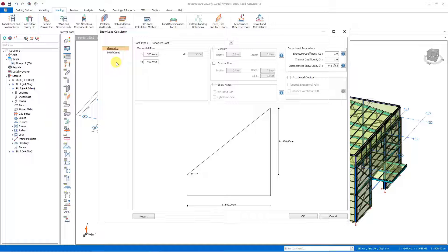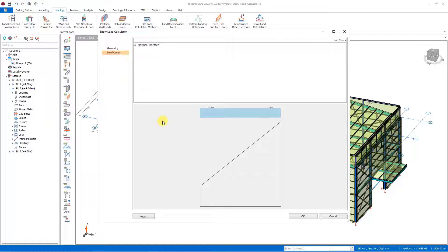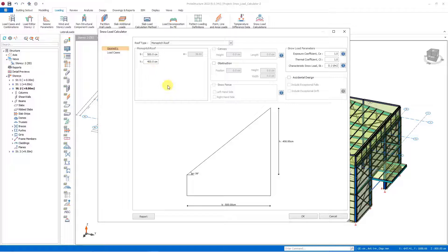ProtoStructure presents the drifted and undrifted snow load values in the load cases section by making the necessary calculations, and we can take these values and apply them to the building model. Let's go to the geometry section and make the geometric settings in the sample model.